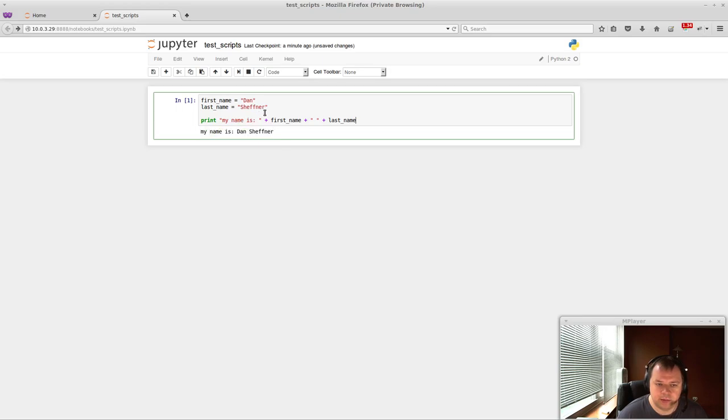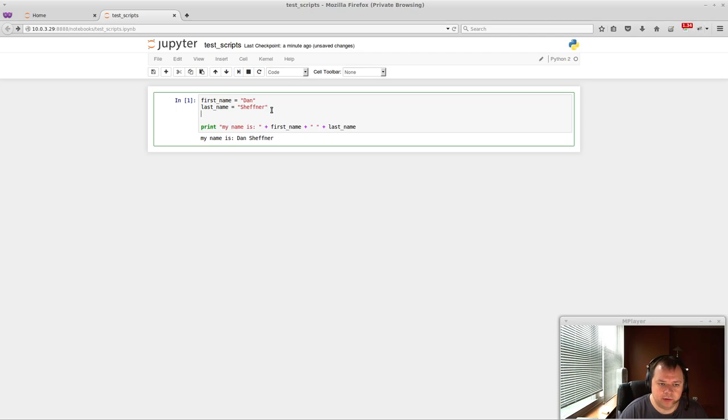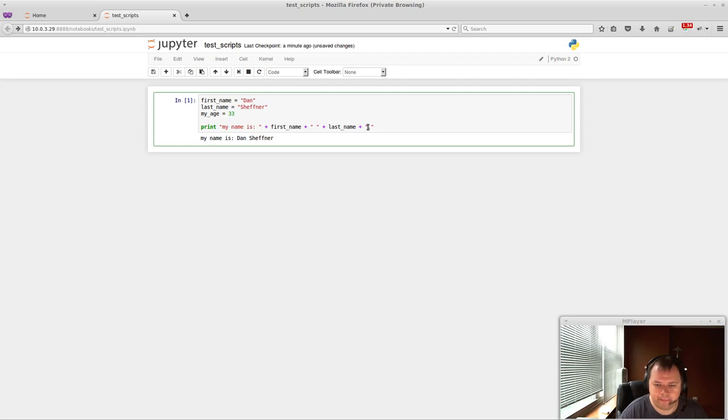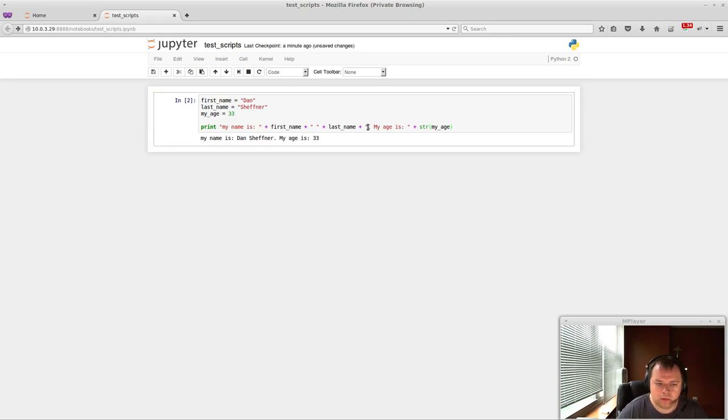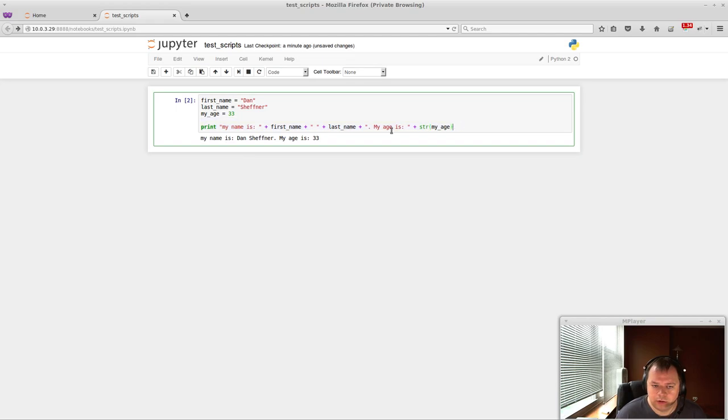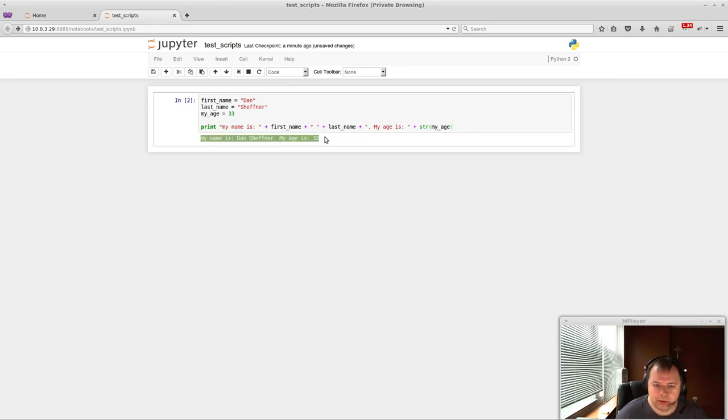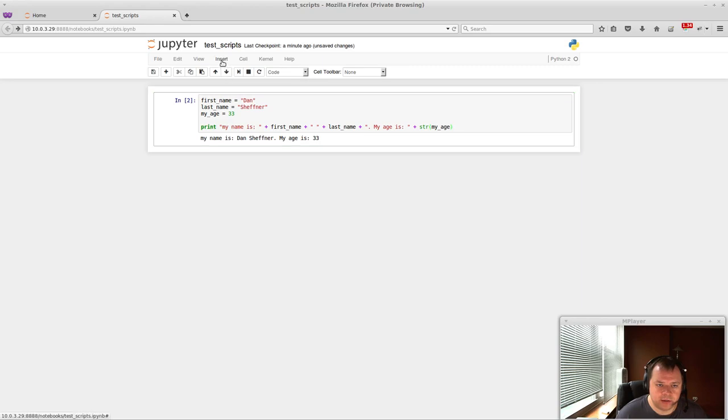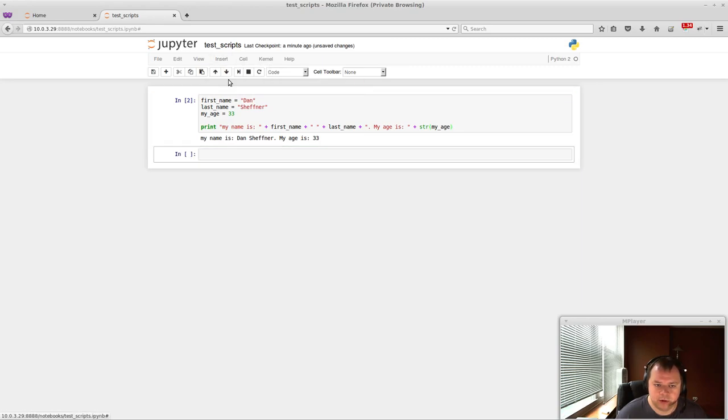So you can actually do all types of Python in here that you want. So it's really cool that you're able to just write code in here, hit Enter or Ctrl-Enter, and it'll actually put the output right below it. Now if you want another box, you can just do Insert below.